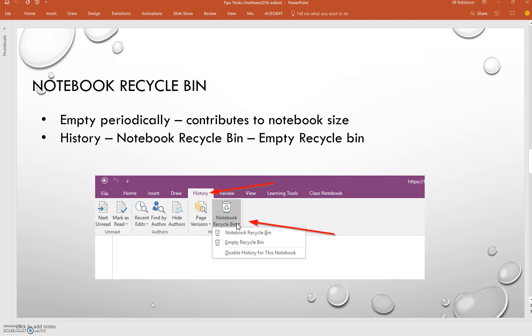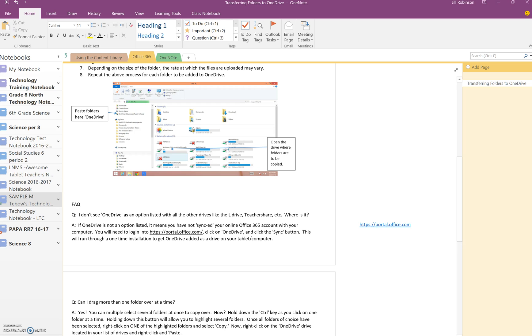And the recycle bin will hold on to pages that have been deleted by the teacher or by students for 60 days before they are permanently deleted. So if you find that you have a lot of stuff in the notebook recycle bin and you find your notebook is kind of slowing down in terms of syncing, you may want to check and just empty out the recycle bin.